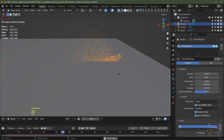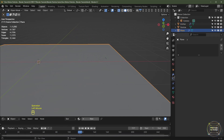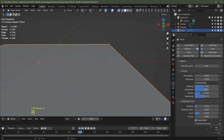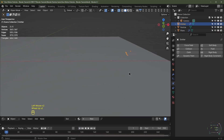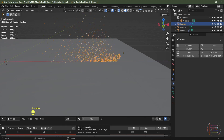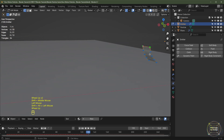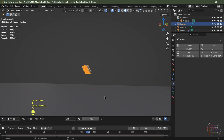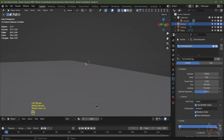They're bouncing quite high in the air. I'll turn up the dampening a bit on the plane's physics settings. I'll then select the emitter object, skip back to the first frame, and hit play — that's a bit better. I'll select the top vertices of the emitter, hit X to delete them, Tab out of edit mode, go back to my particle system, change the seed, and skip back to frame one and hit play.